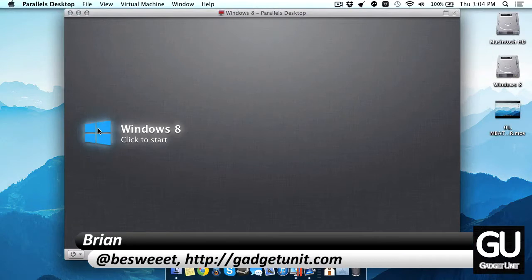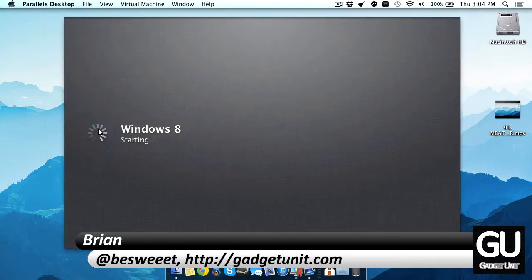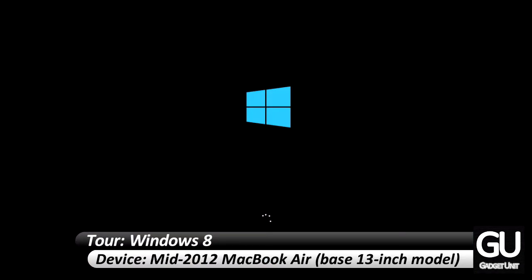Hello everybody, it is Brian for GadgetUnit.com and in this video I'll be giving you a tour of my Windows 8 installation on my MacBook Air.